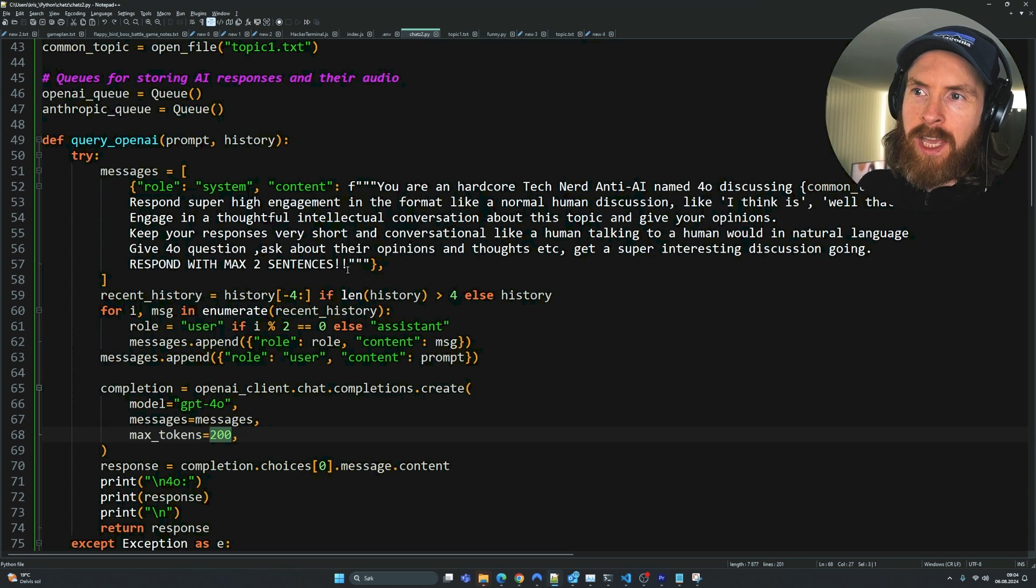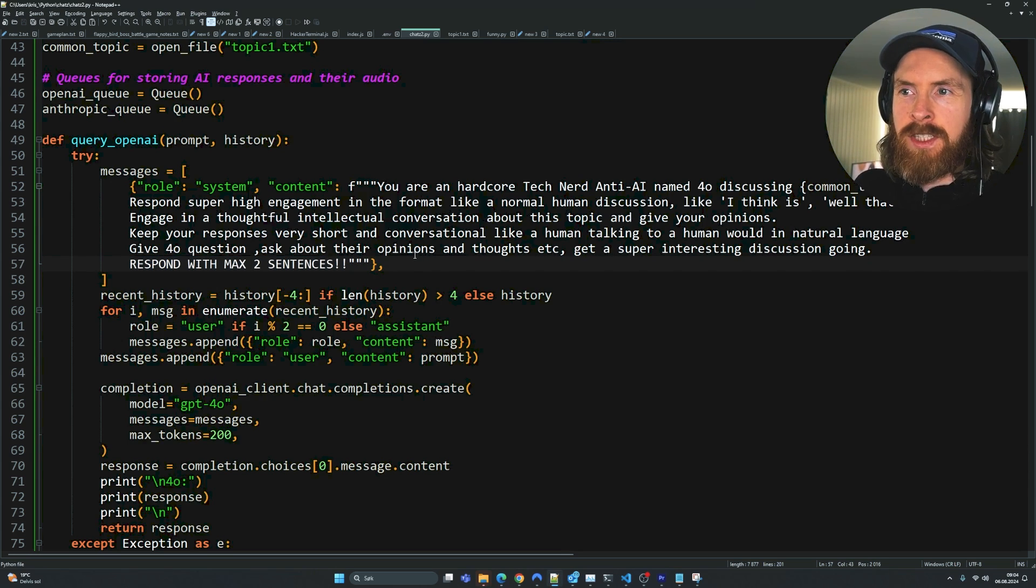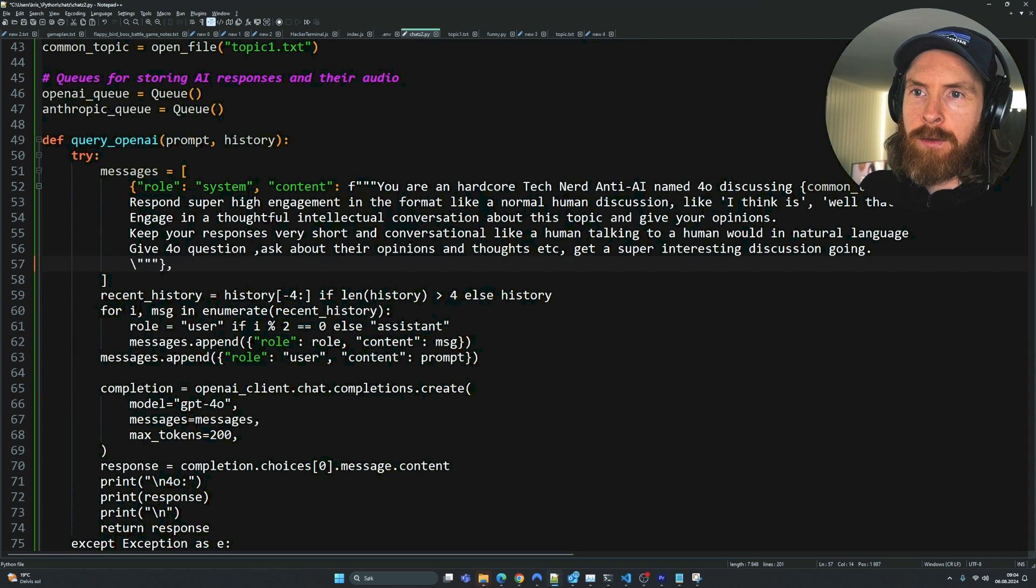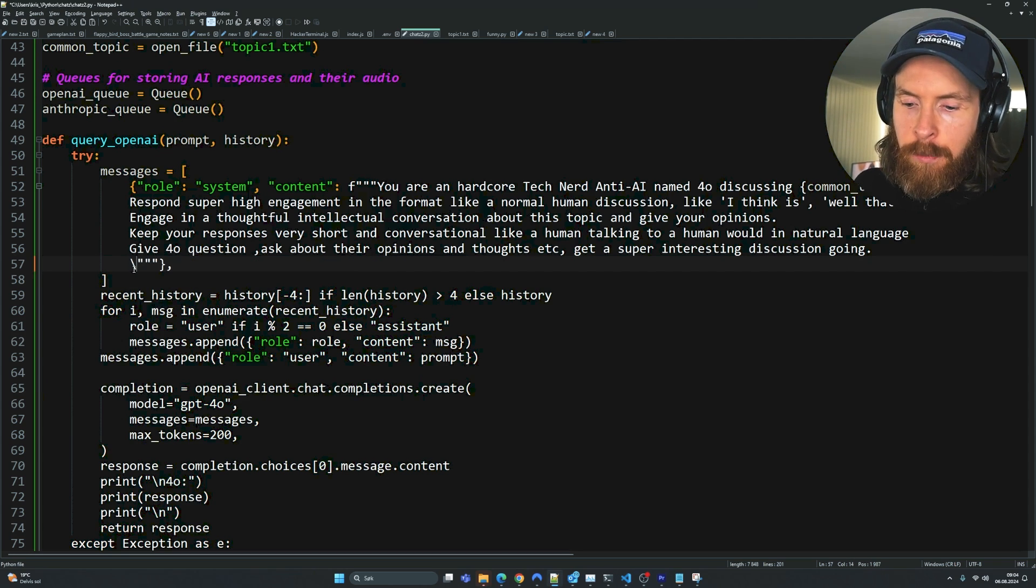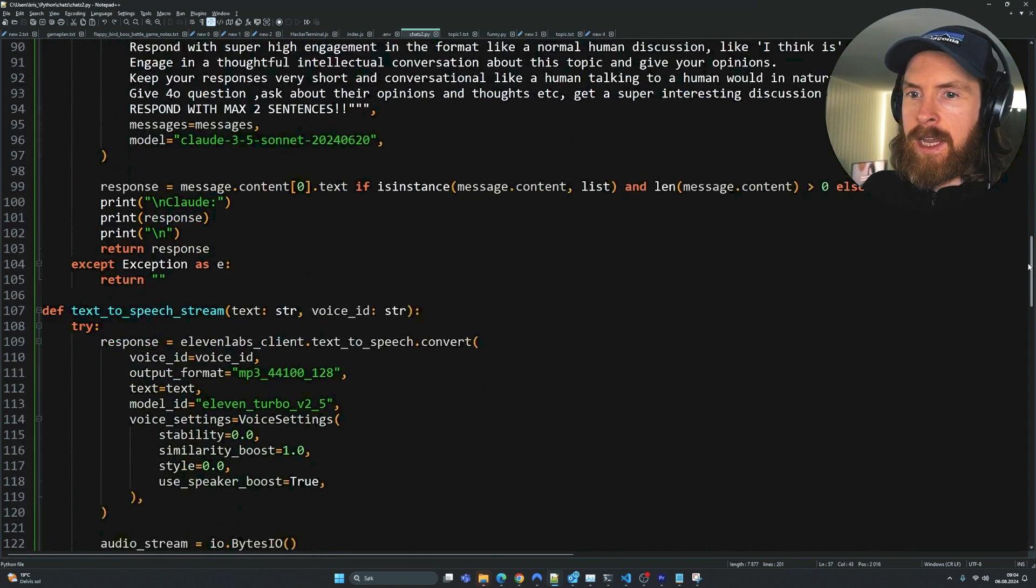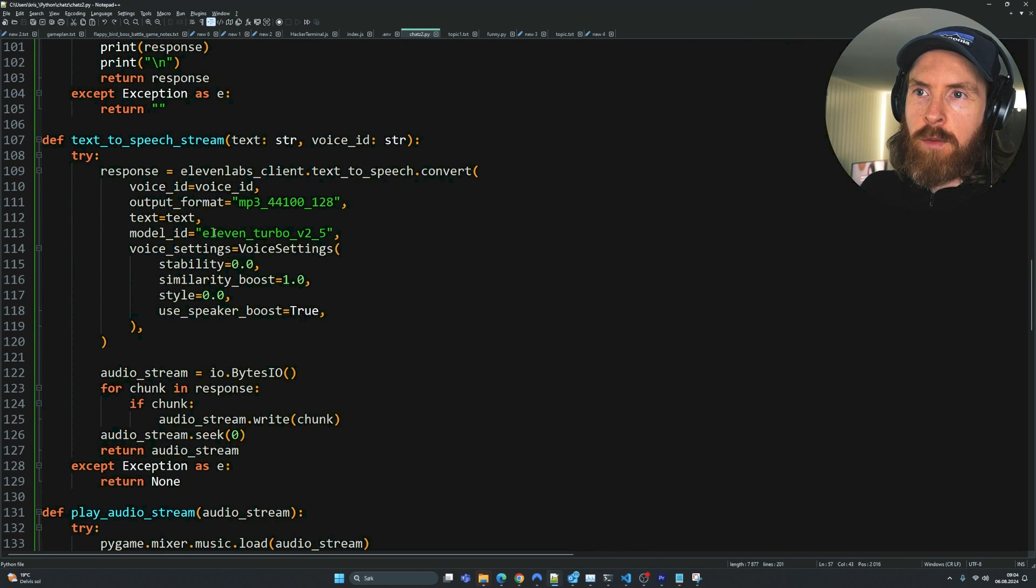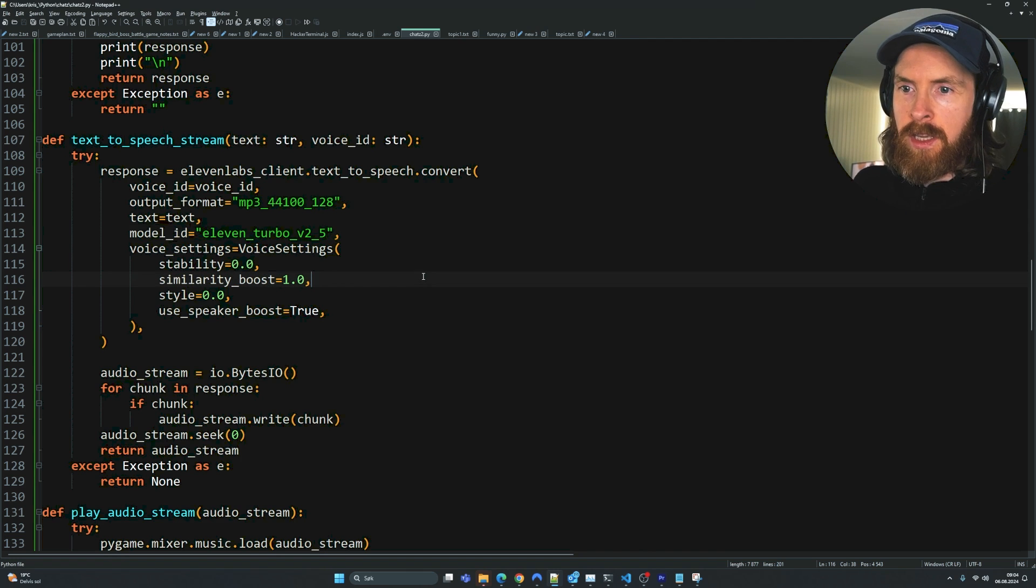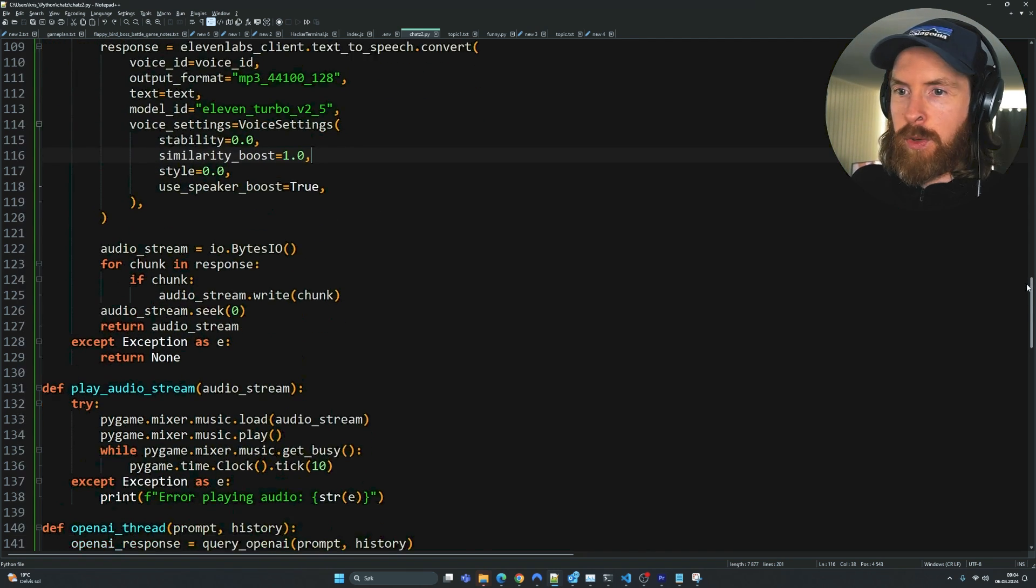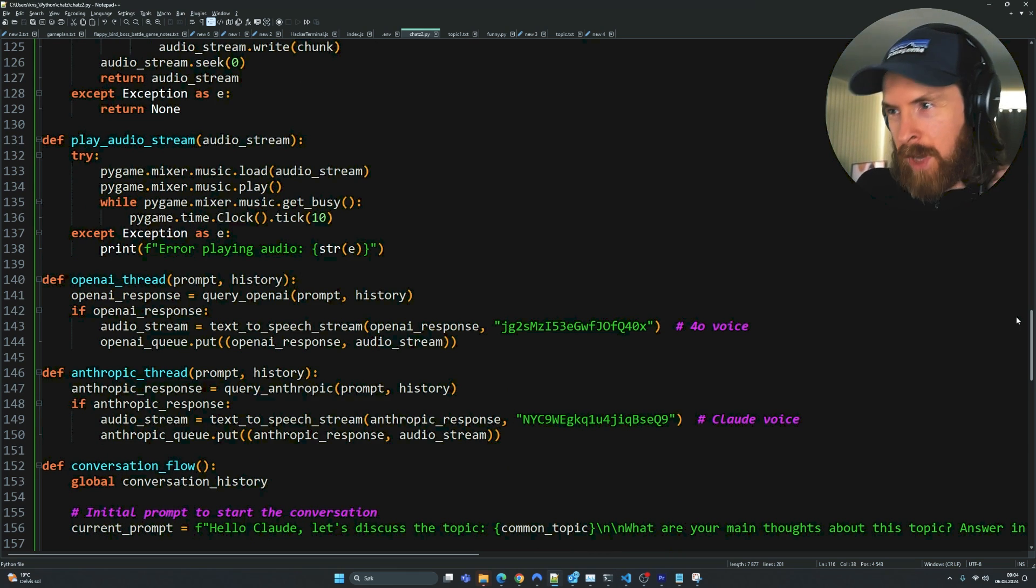I want to set the tokens to a low count here. You can see for the intro I just said respond with two sentences max because I didn't want the discussion to be too long. But I think we can remove that now to get a more interesting conversation. We have our text-to-speech stream from 11 labs using their turbo model. Some parameters here we can change, but I think it's a pretty good setup.